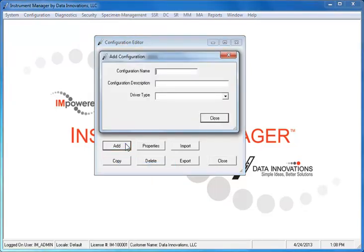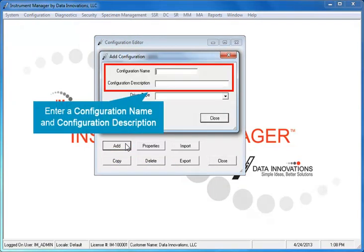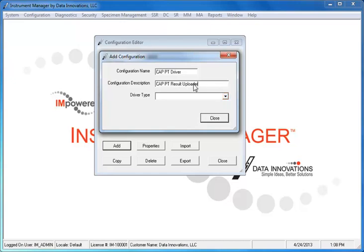In the Add Configuration dialog, type a name and description for the configuration. For example, you might enter CAP PT driver for the name and CAP PT result uploader for the description. Next, select CAP proficiency testing from the Driver Type drop-down.